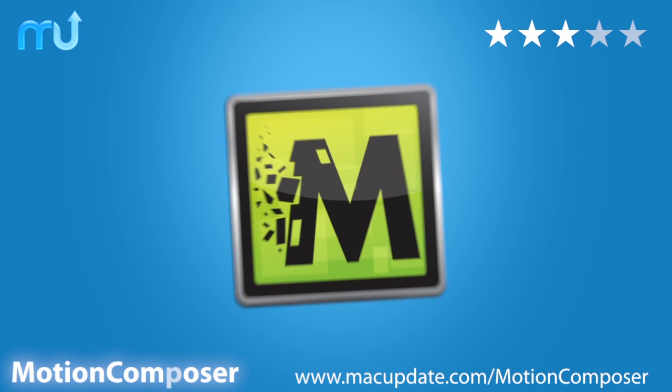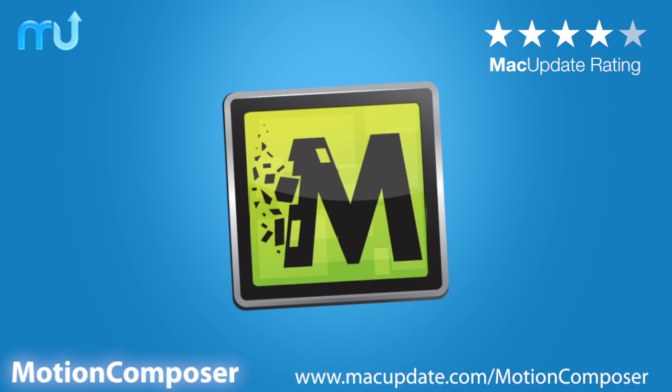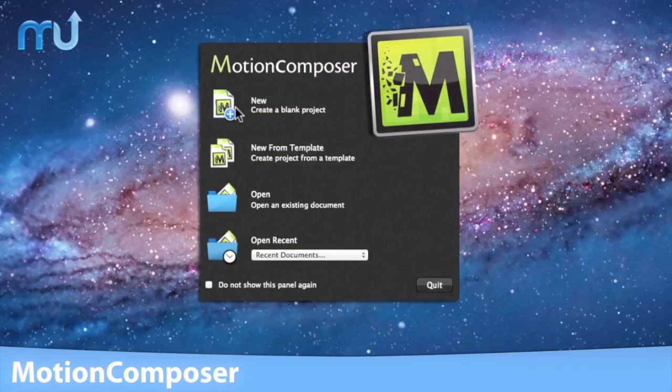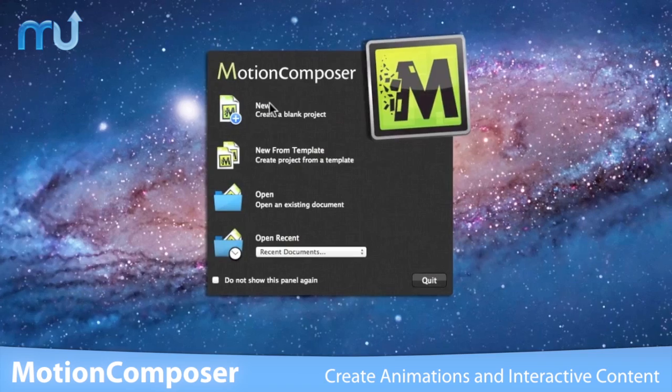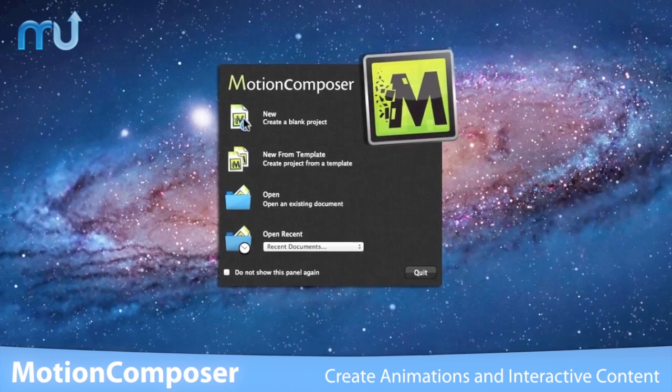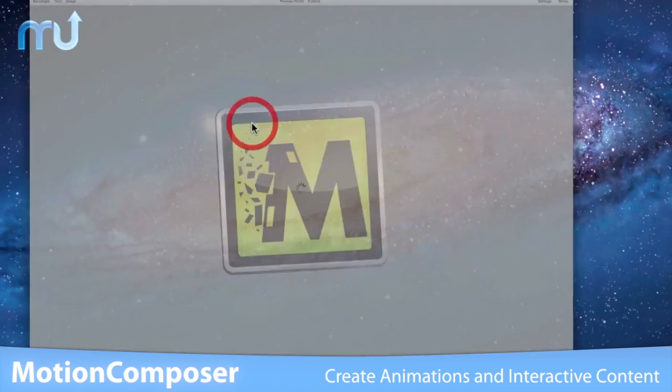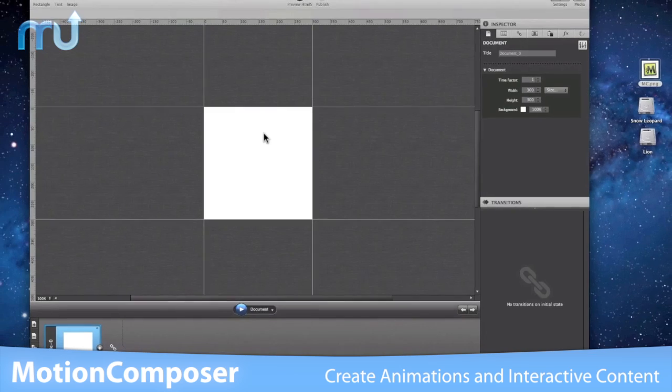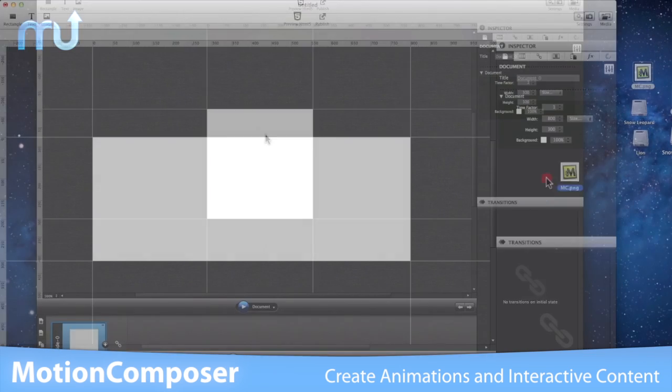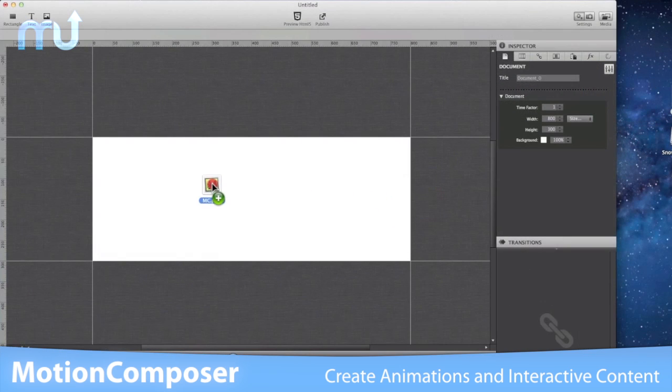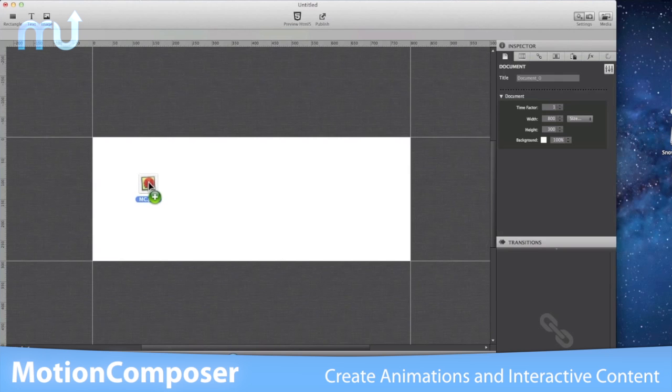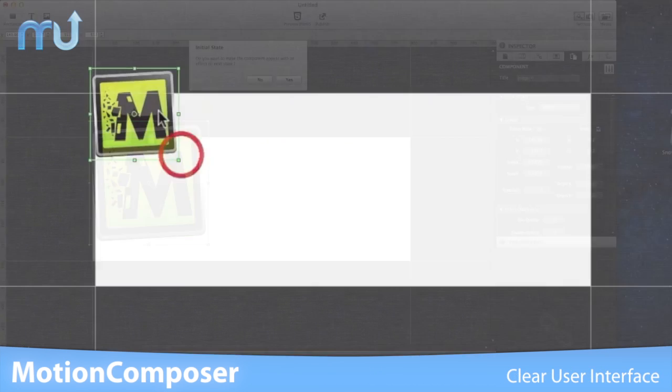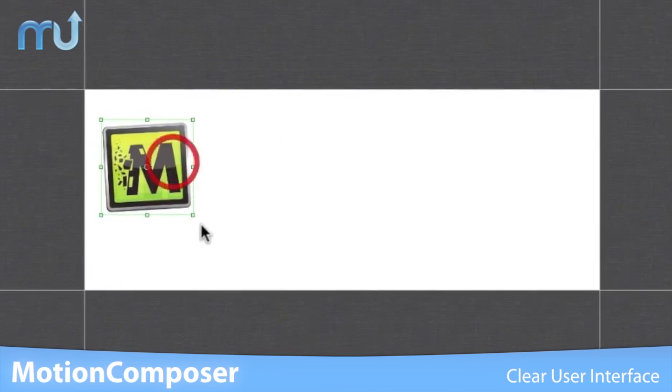With Motion Composer, create engaging web content and run it anywhere. Motion Composer empowers you to create engrossing animations and interactive content that will run on any platform—from your desktop to your tablet to your phone. A clear user interface simplifies the animation process.